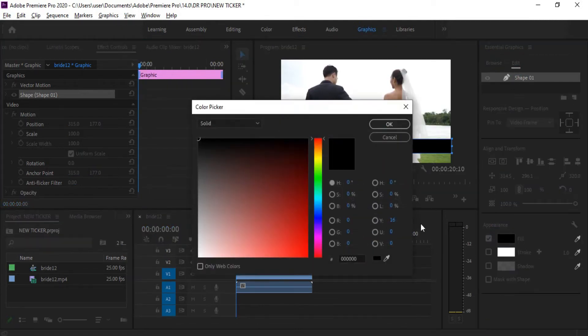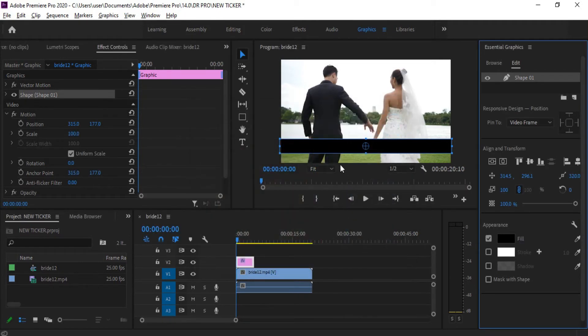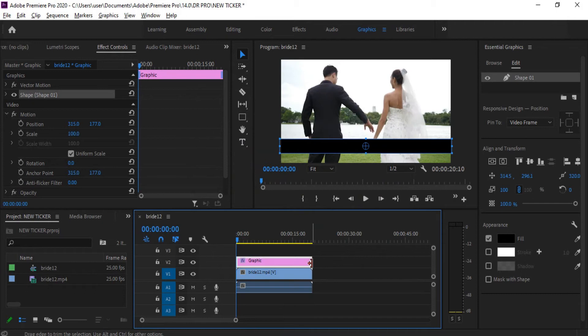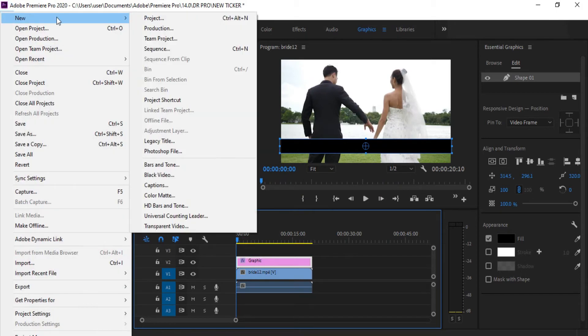Now change the color to what you want. I will go for black. Drag the shape till the end of your clip. Now go to file menu, new legacy title.